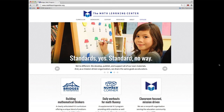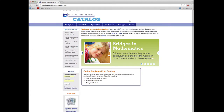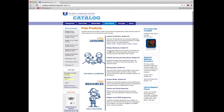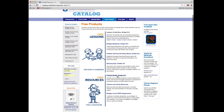From our homepage, mathlearningcenter.org, click on Catalog, then Free Products, then choose Practice Books Grades K-5.